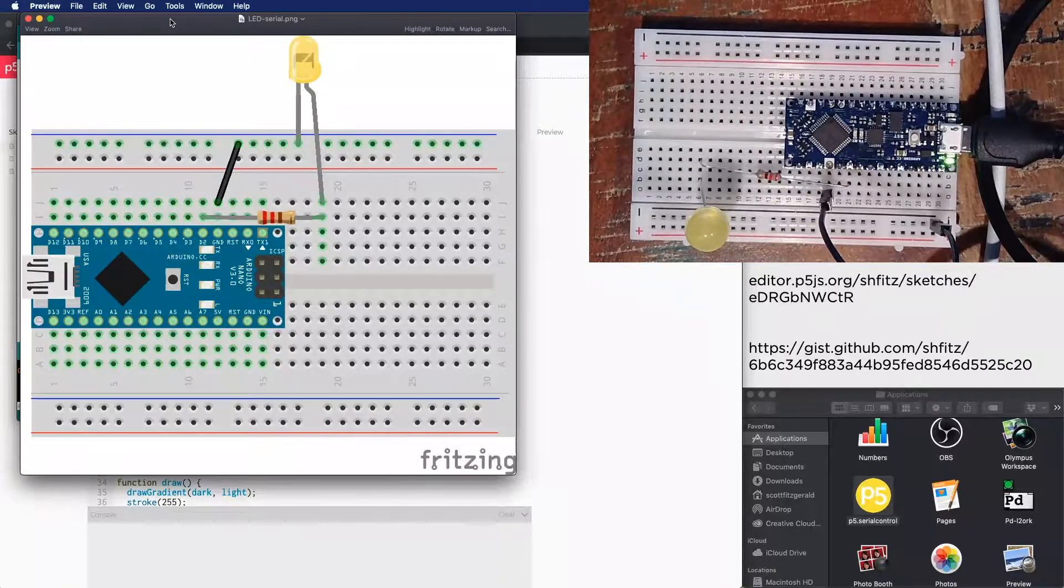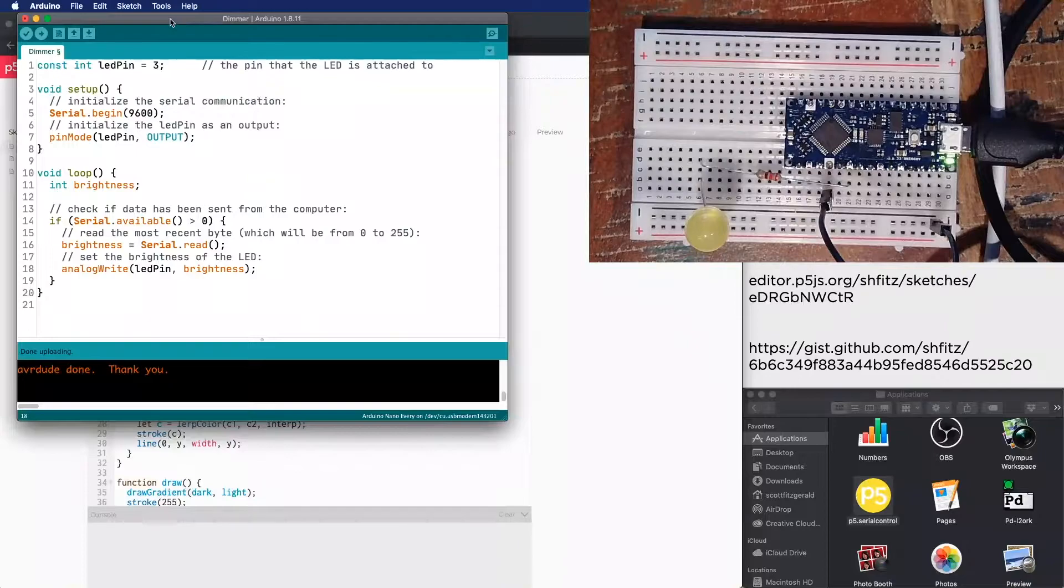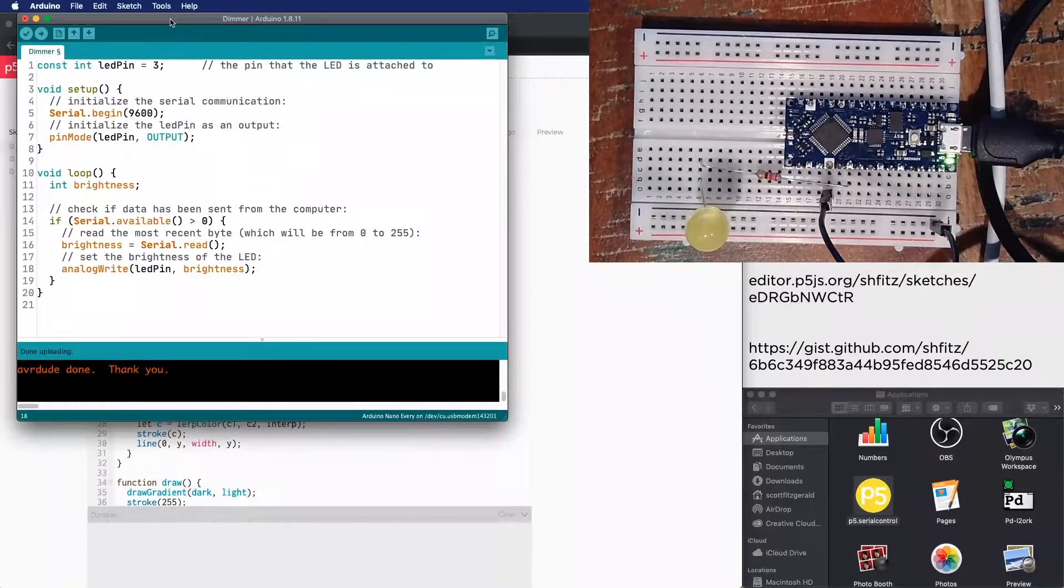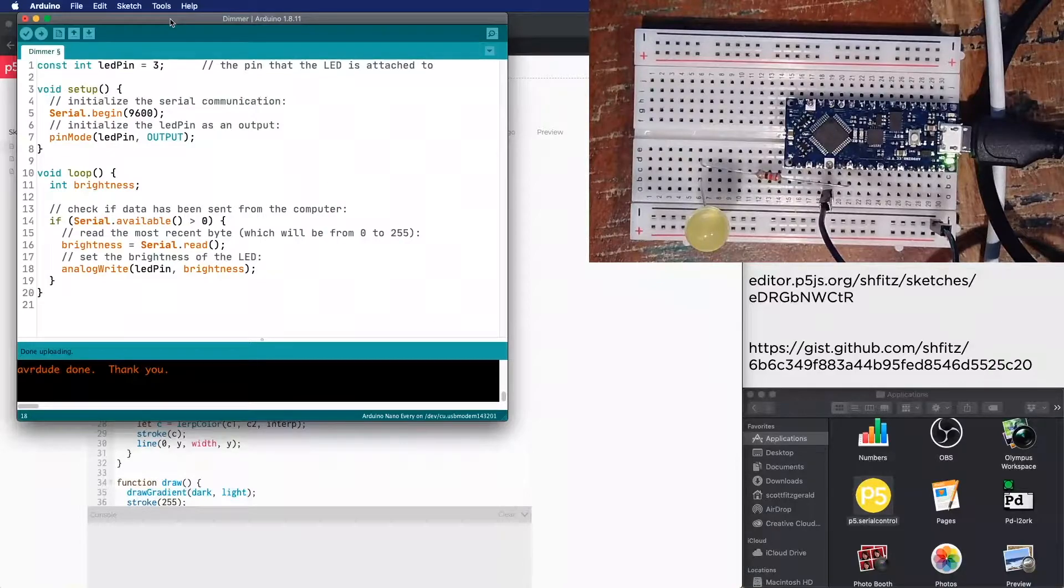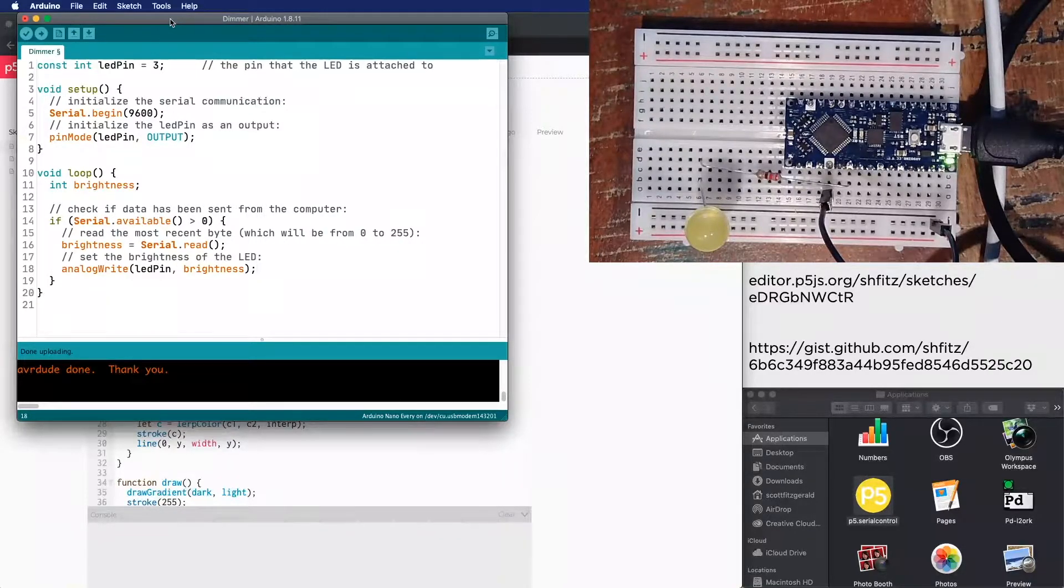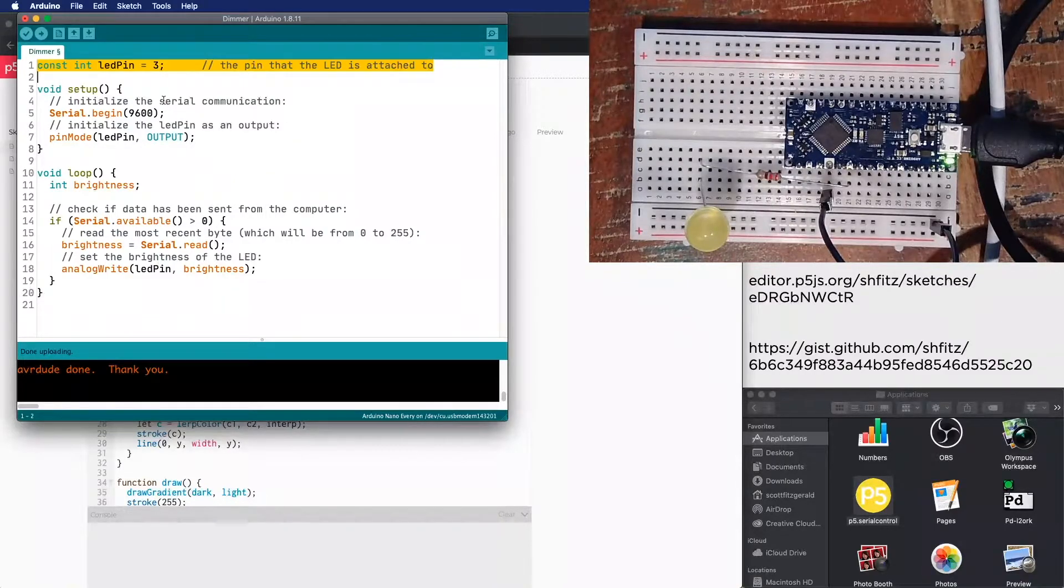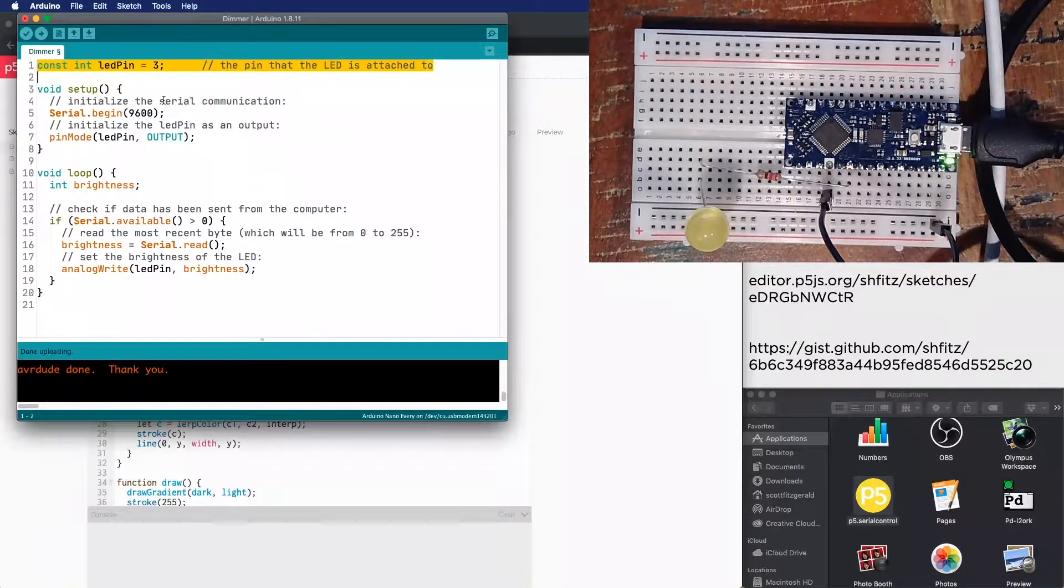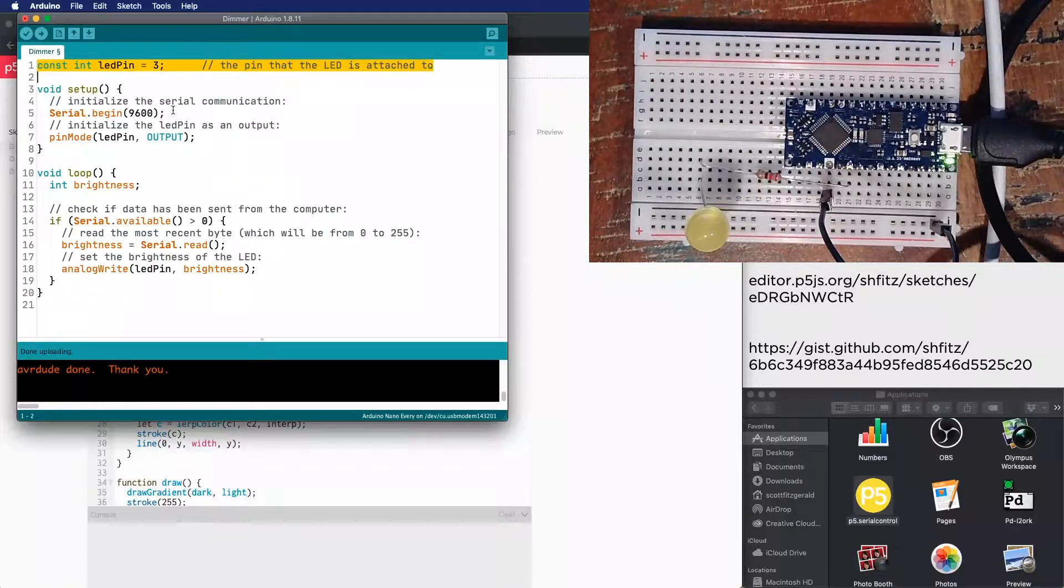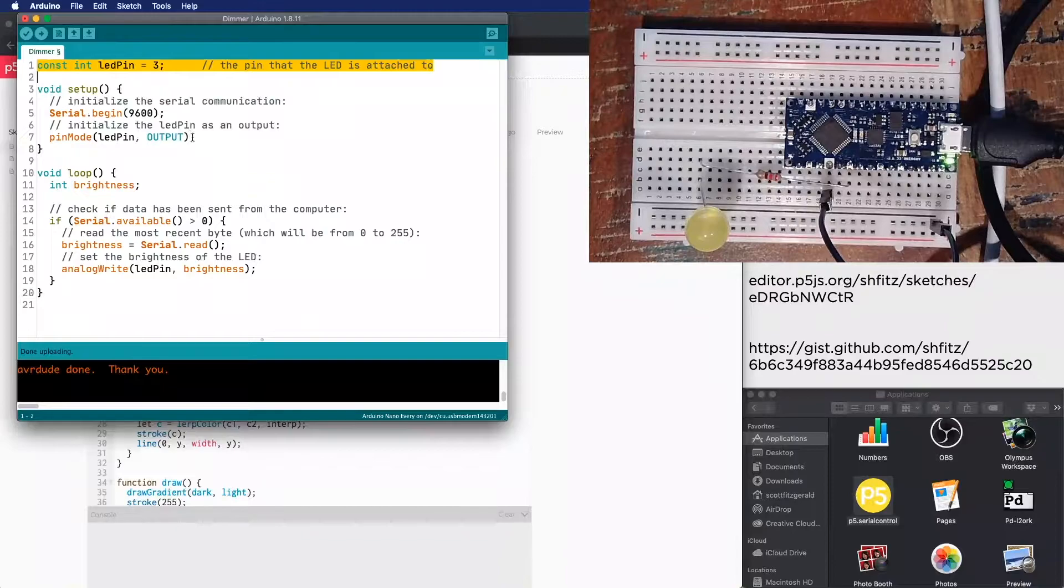So follow along as you like. Pretty straightforward circuit. The code is pretty straightforward too. We're going to introduce one new command here. So I've got a variable to hold the LED right here, it's on pin three. I start up serial communication at 9600 baud. I turn the LED pin as an output.